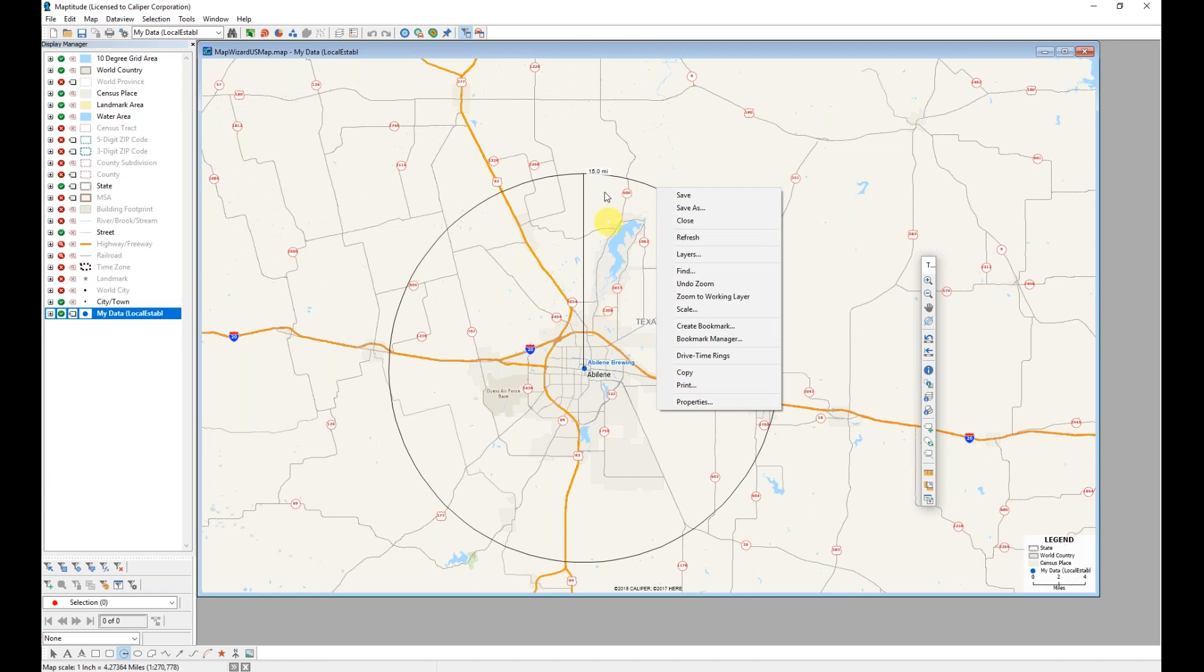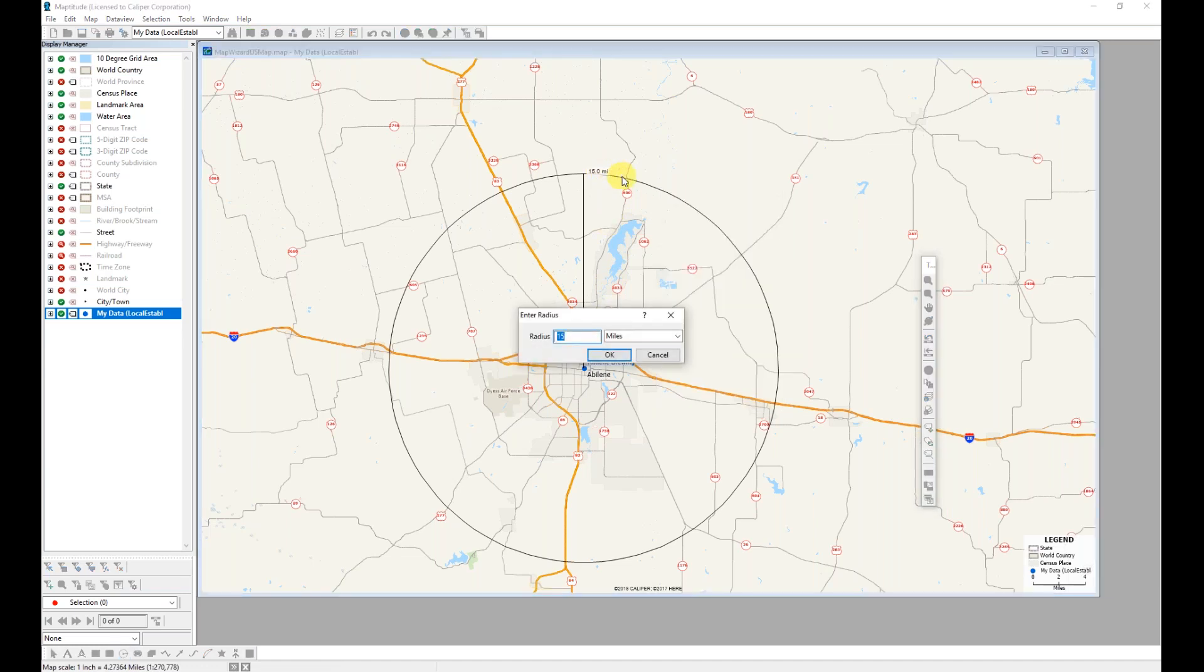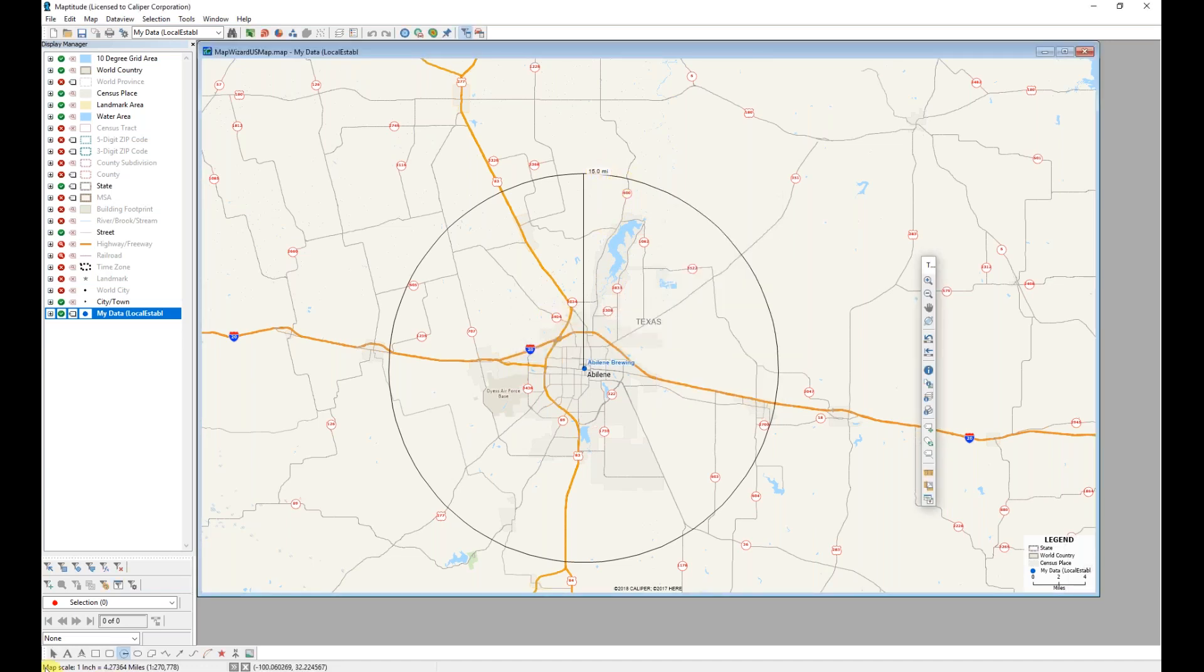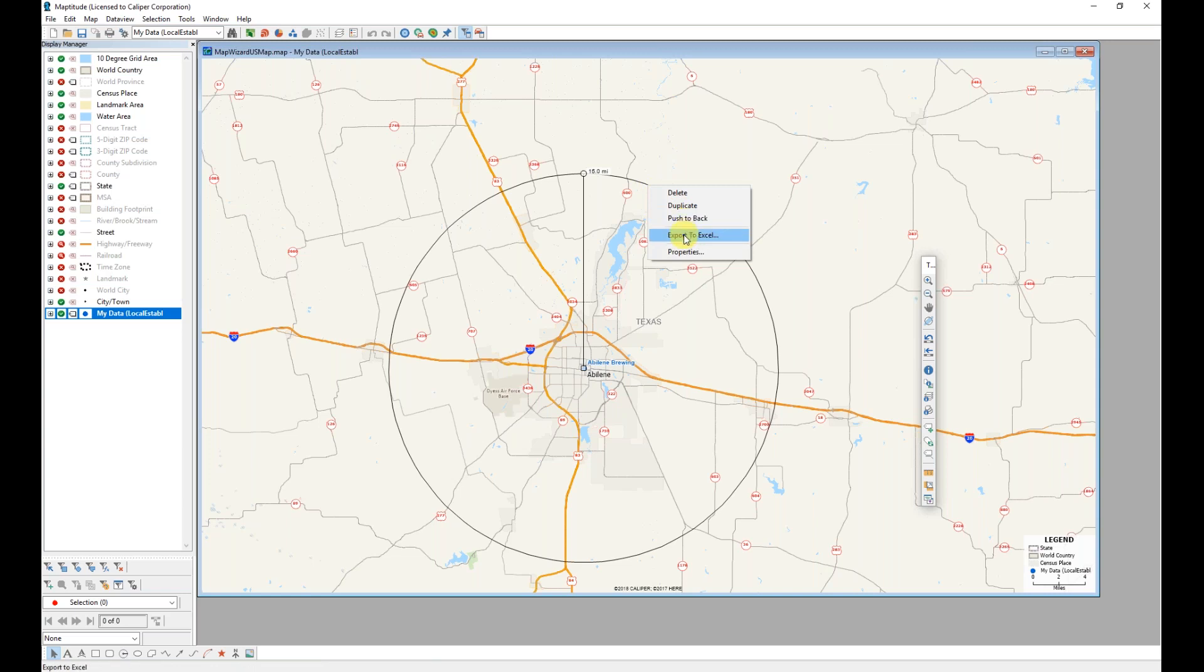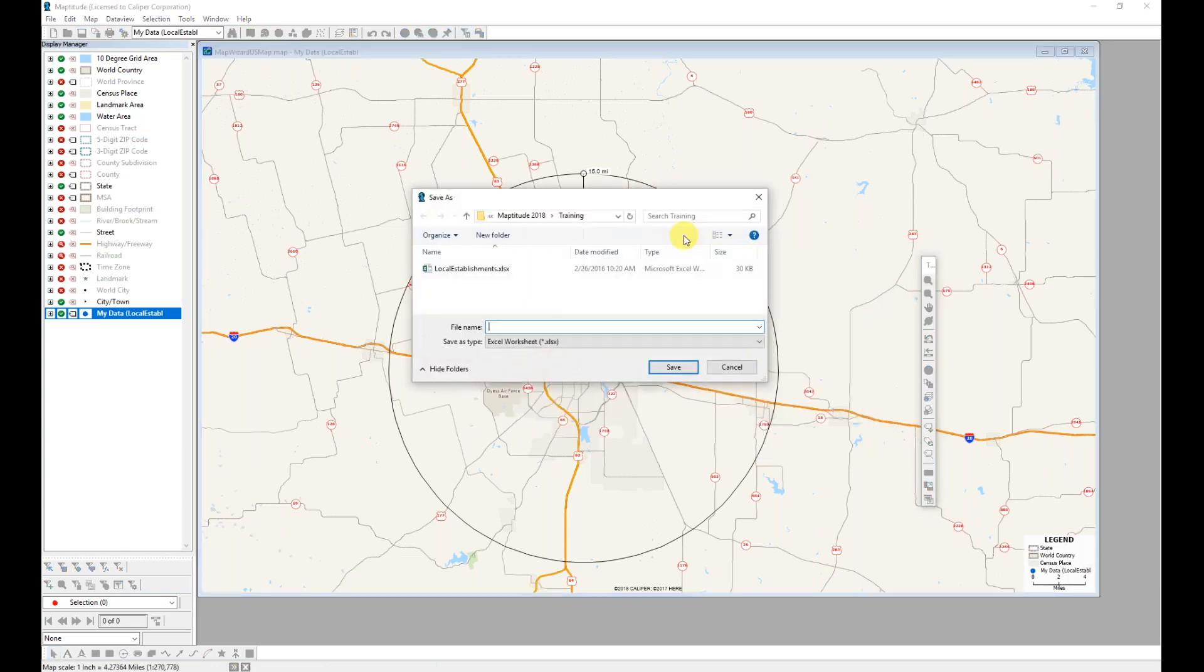When I right click on that radius, and I will do that using the pointer tool, I have the option to export to Excel. When choosing export to Excel, I'll enter a file name.